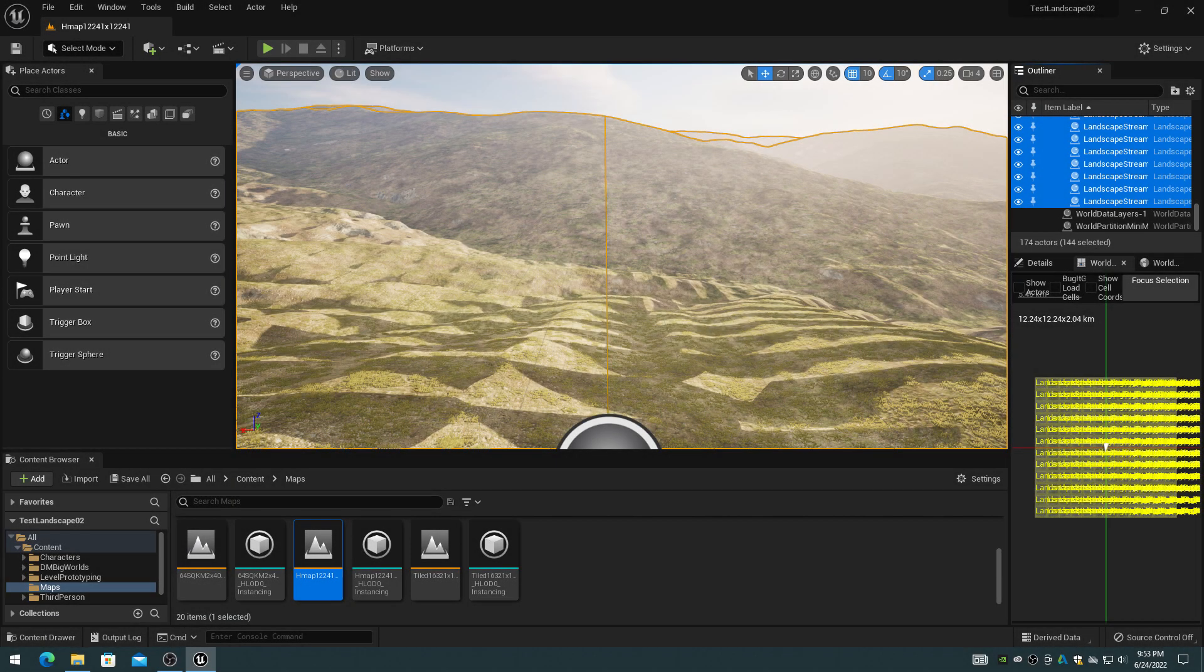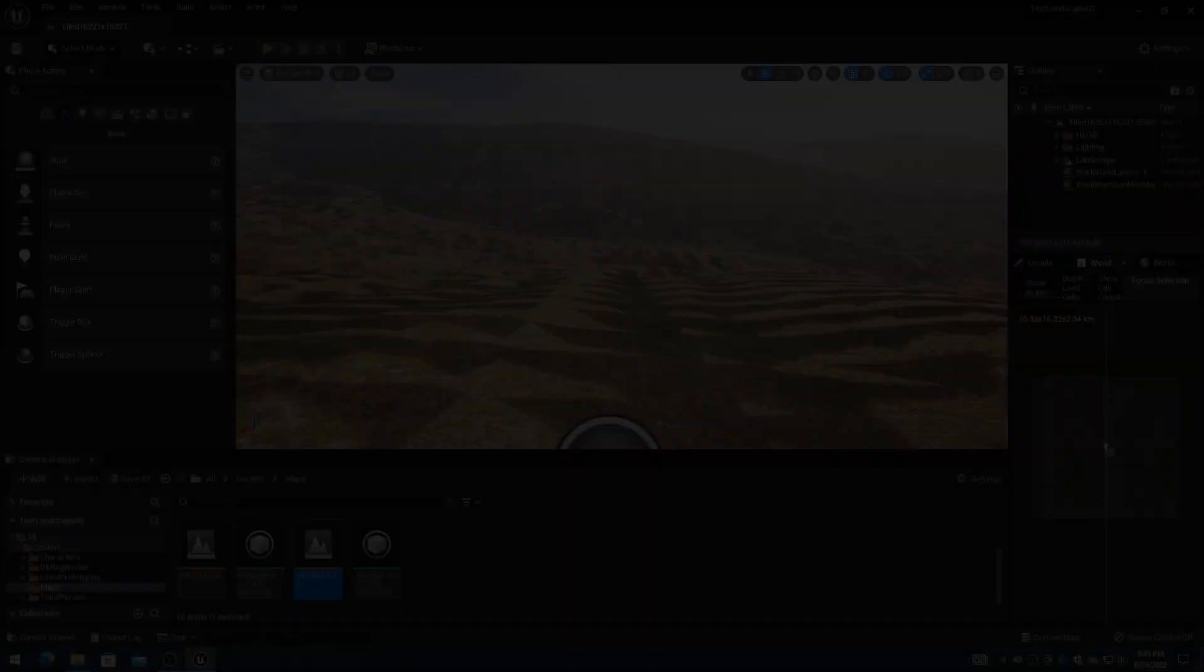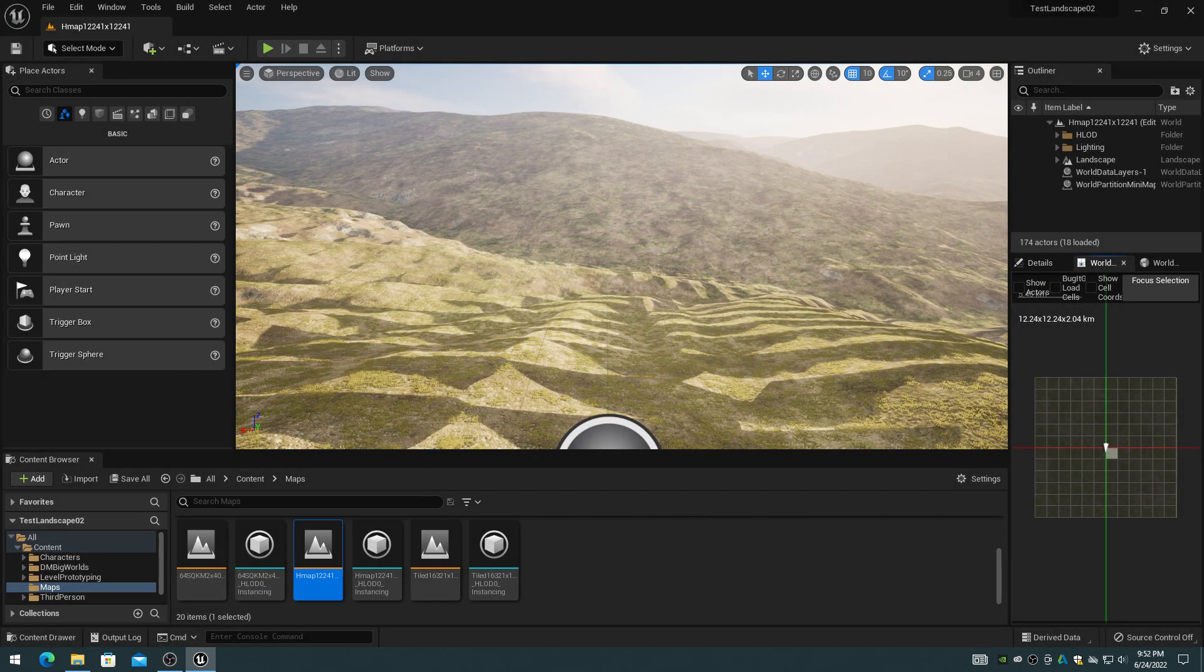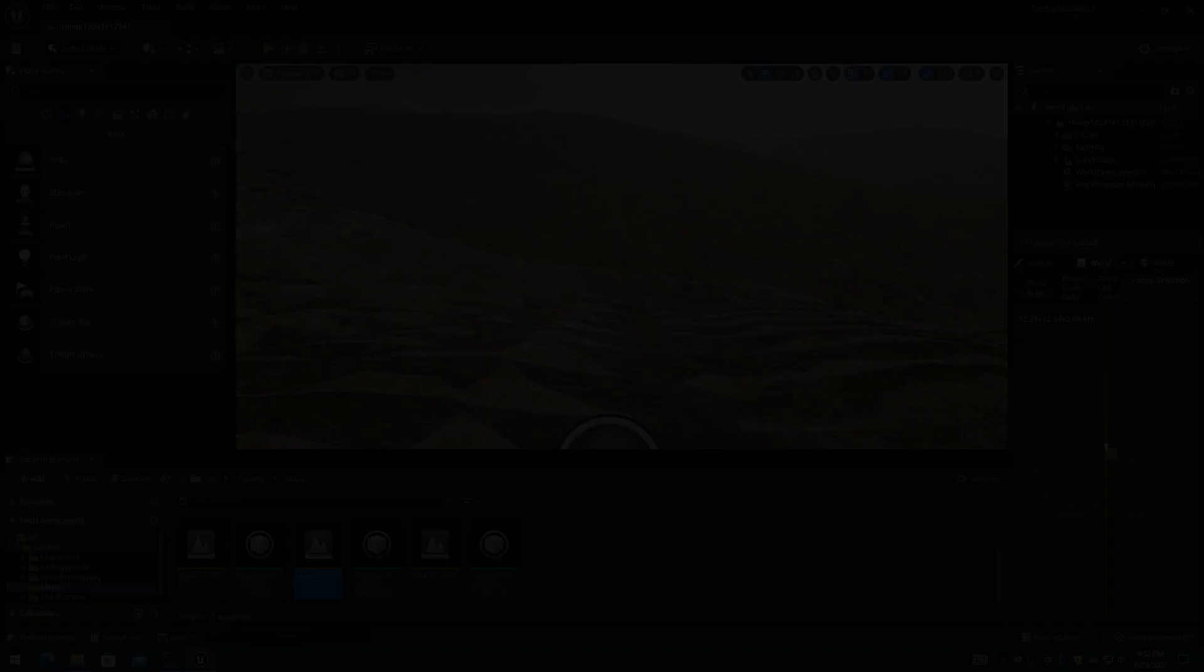In these example screenshots, you can see that the mini-map cells properly match up with the landscape dimensions and landscape streaming proxy count. For example, a 16321 landscape has 16x16 landscape streaming proxy actors, and the mini-map also has 16x16 cells. And a 12241 landscape with 12x12 landscape streaming proxy actors, and a 12x12 mini-map cell grid.